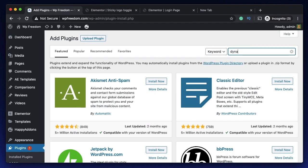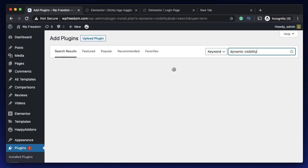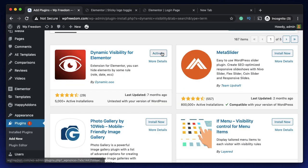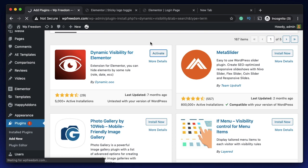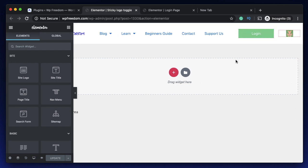In the WordPress repository, search for Dynamic Visibility — it's the plugin by dynamic.00. They make really cool plugins. Install and activate it. I just activated Dynamic Visibility for Elementor and reloaded my header template. This plugin will work with the free version of Elementor, unlike the dynamic options which are only available to Pro users.